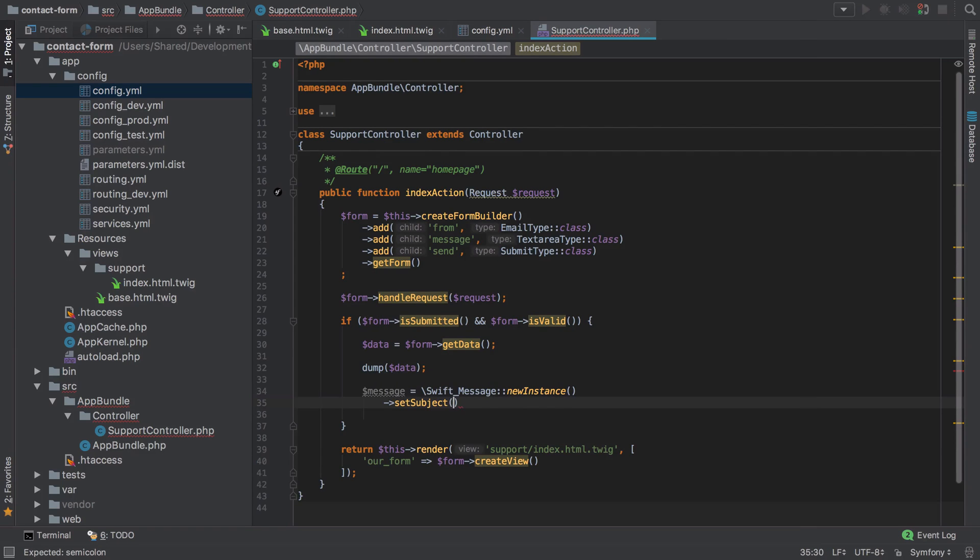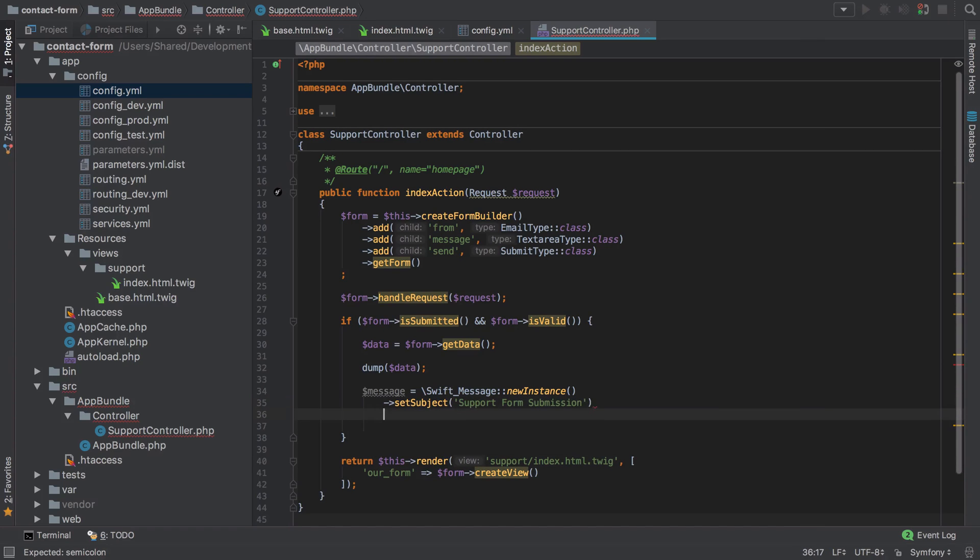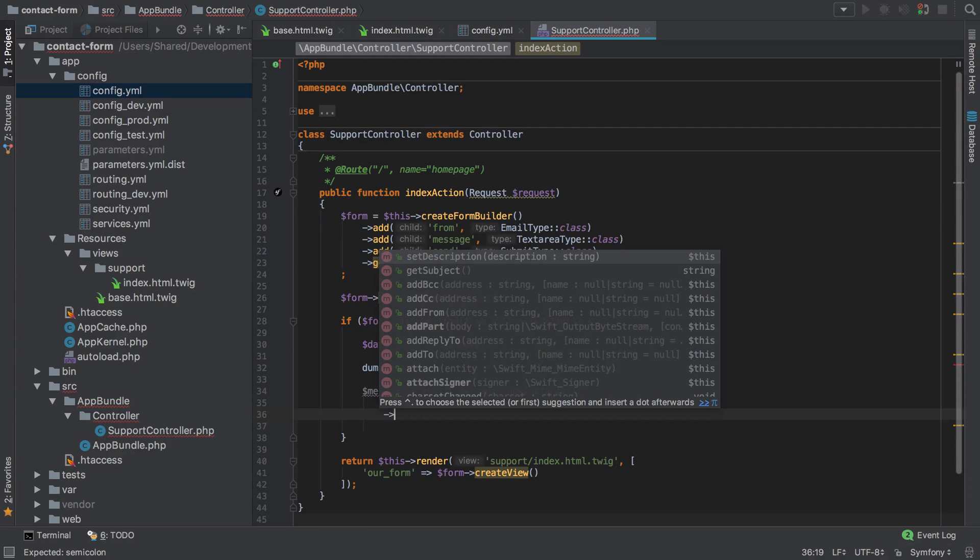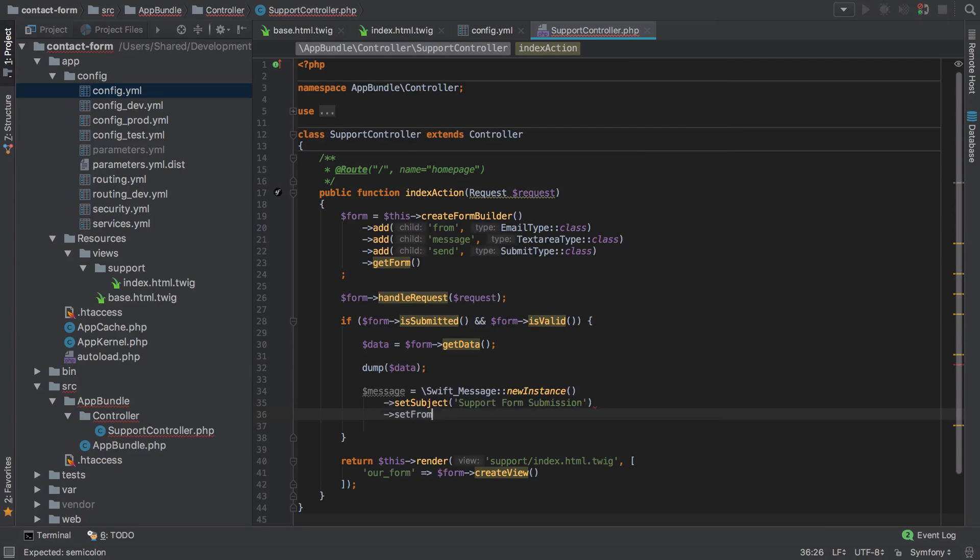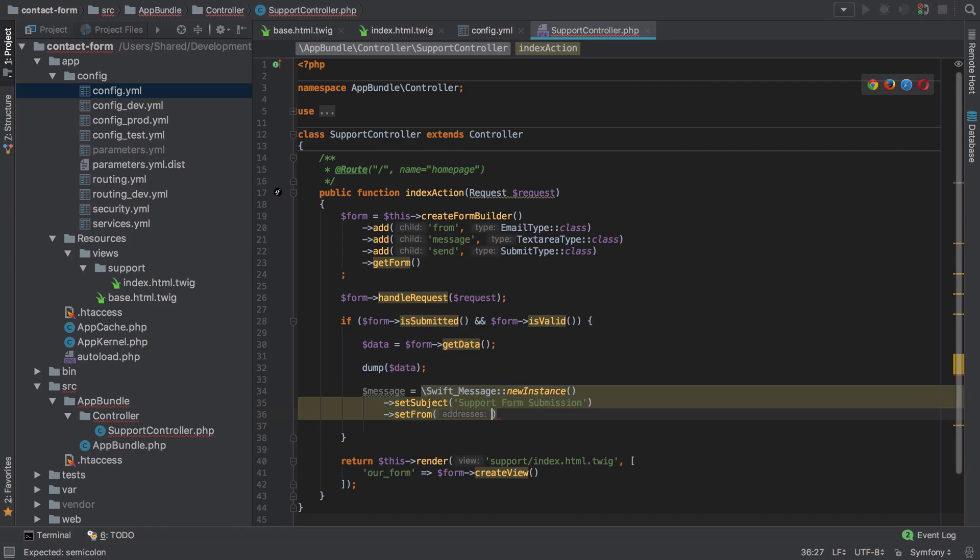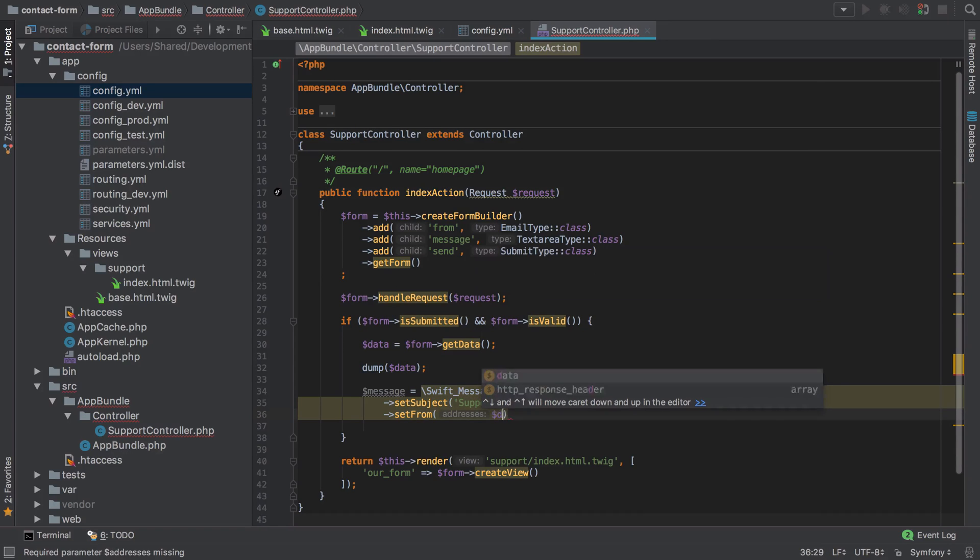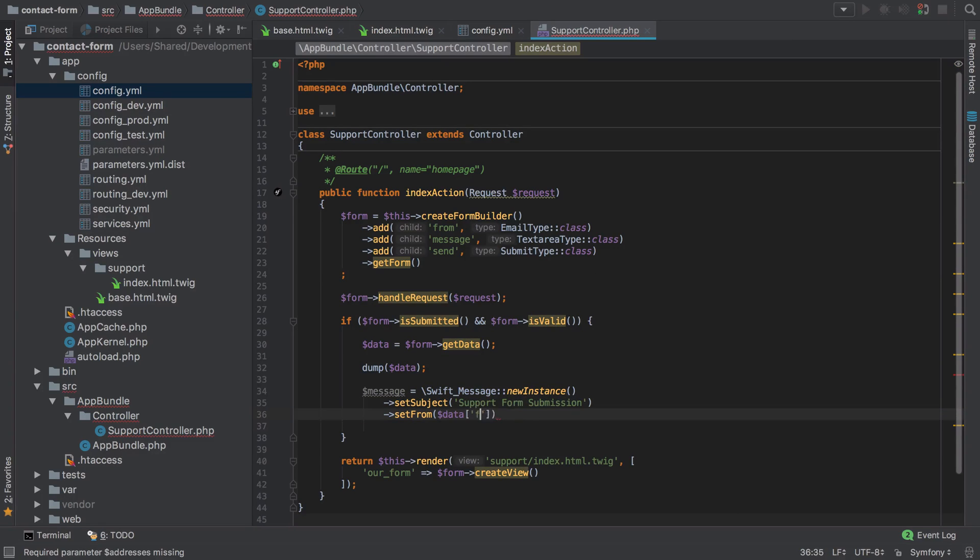We'll say set the subject to be 'support form request' or 'support form submission' maybe. This is going to be our email that gets sent. We'll say set the from, and we actually know that we're going to get a from email address here.